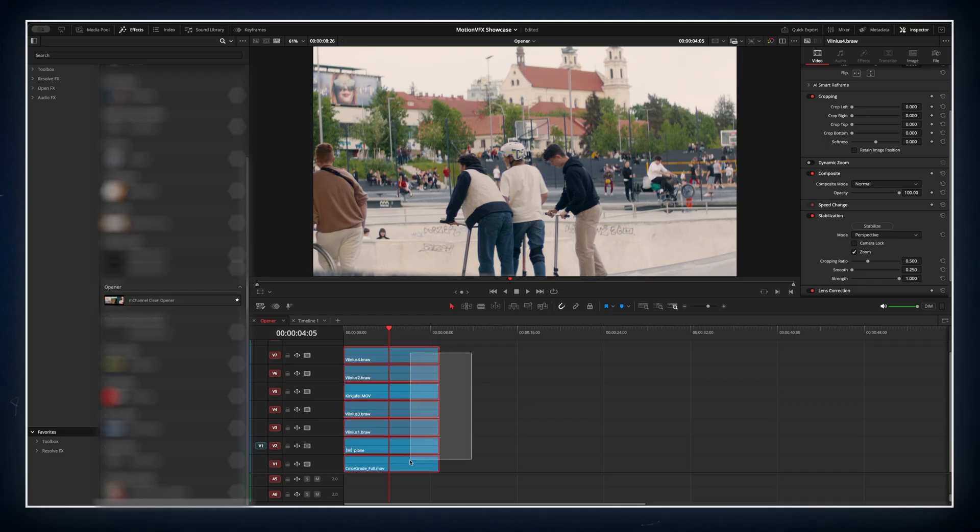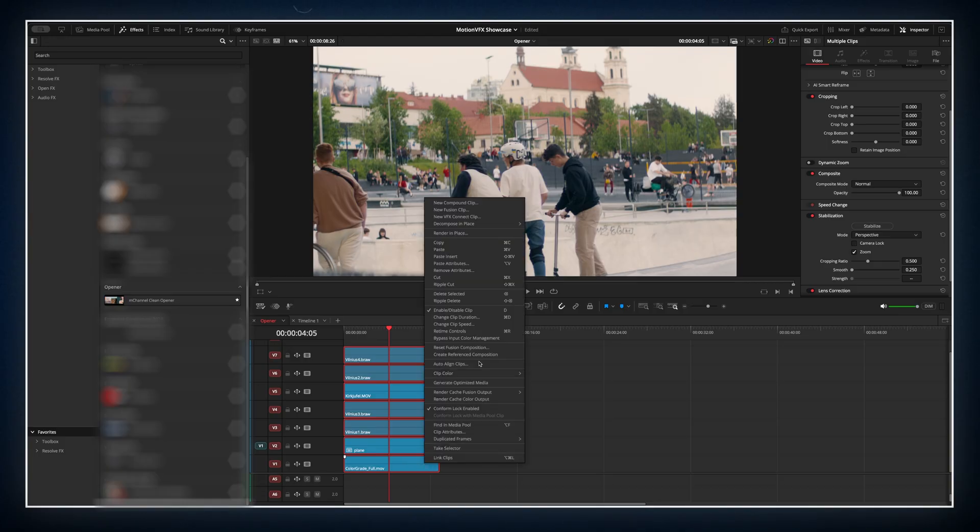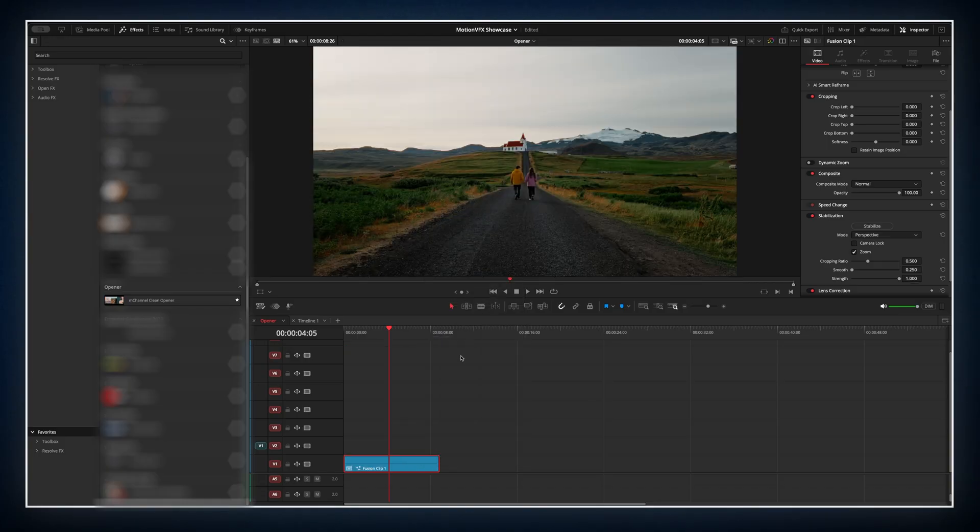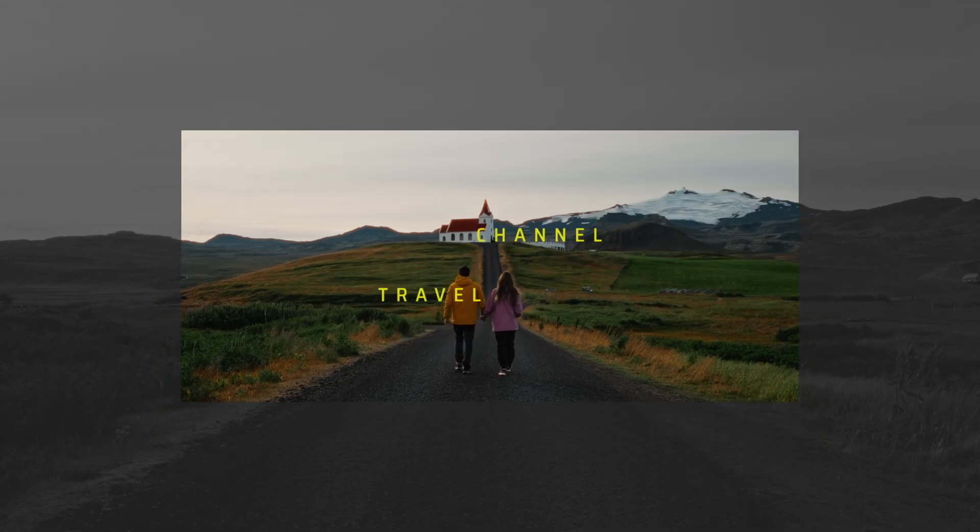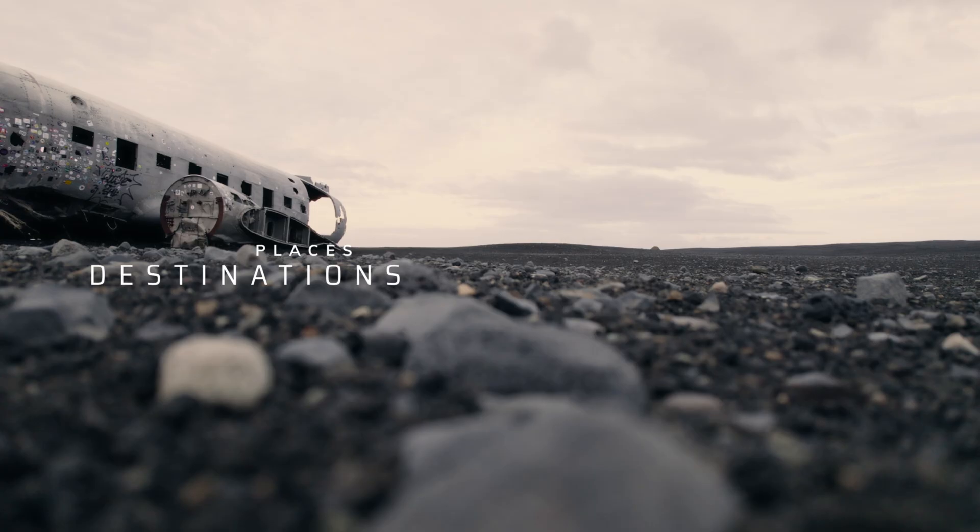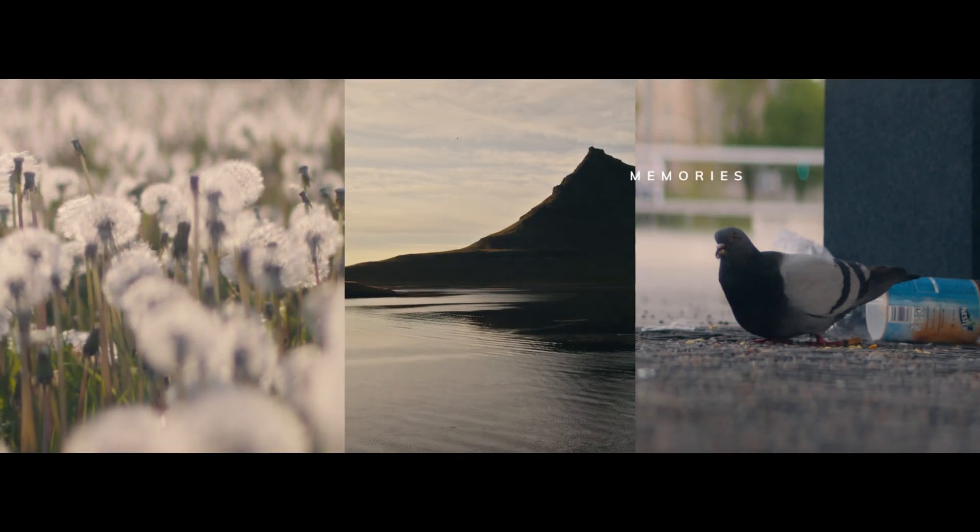Just stack your clips on top of each other, turn them into a fusion clip and then apply the effect to that single combined clip. You'll get a smooth collage style intro with minimal effort.